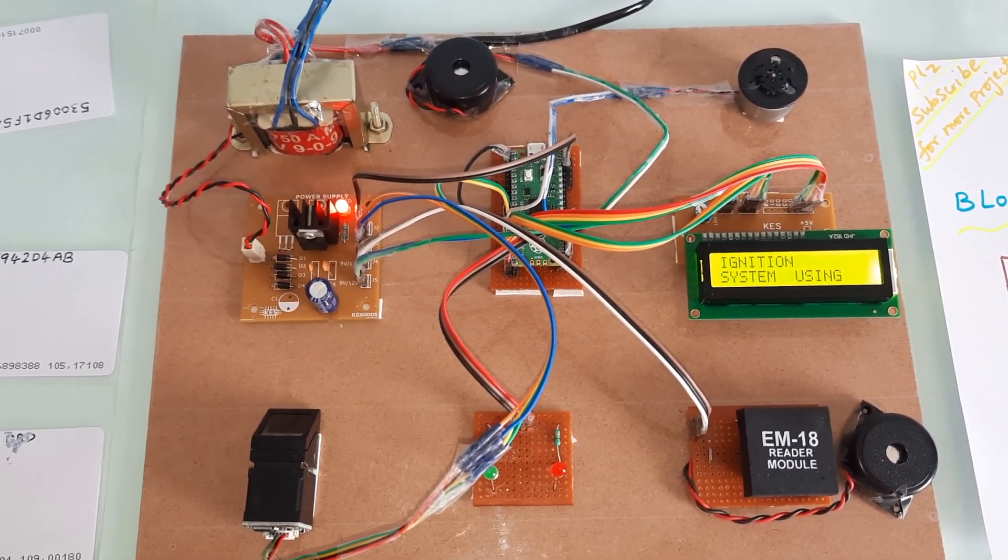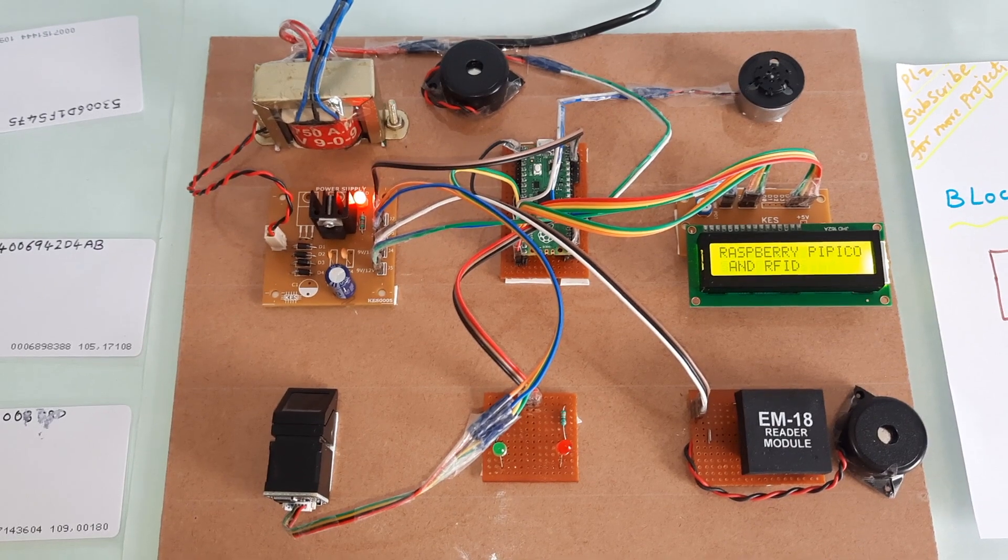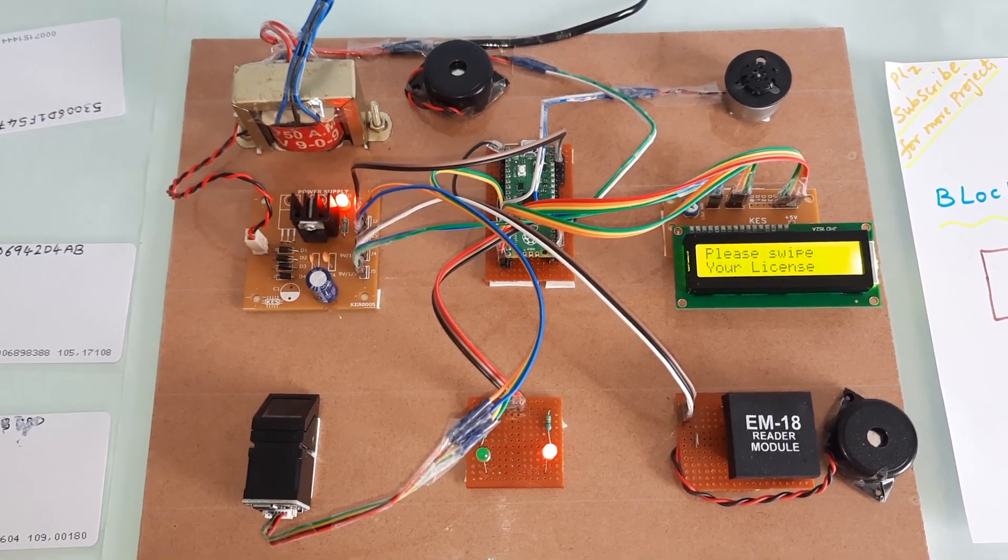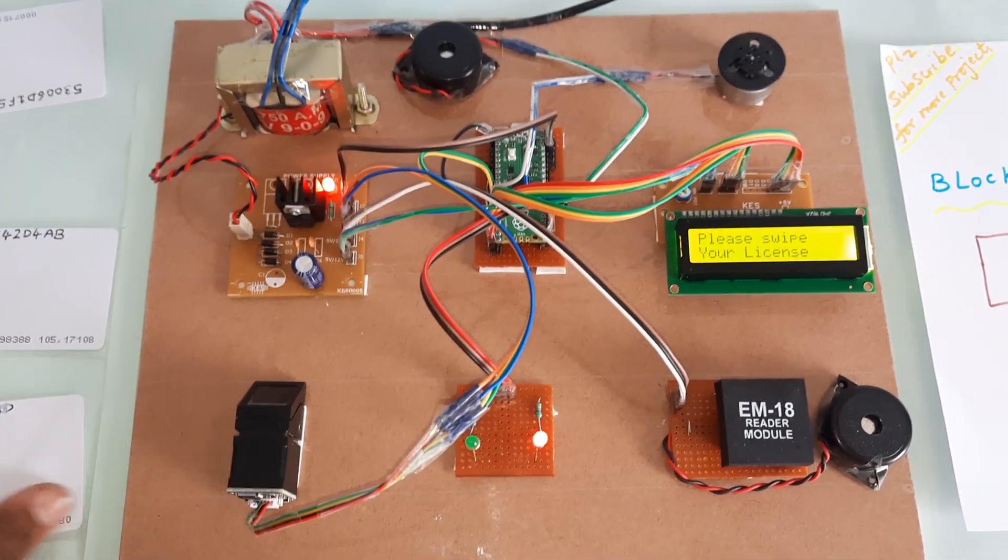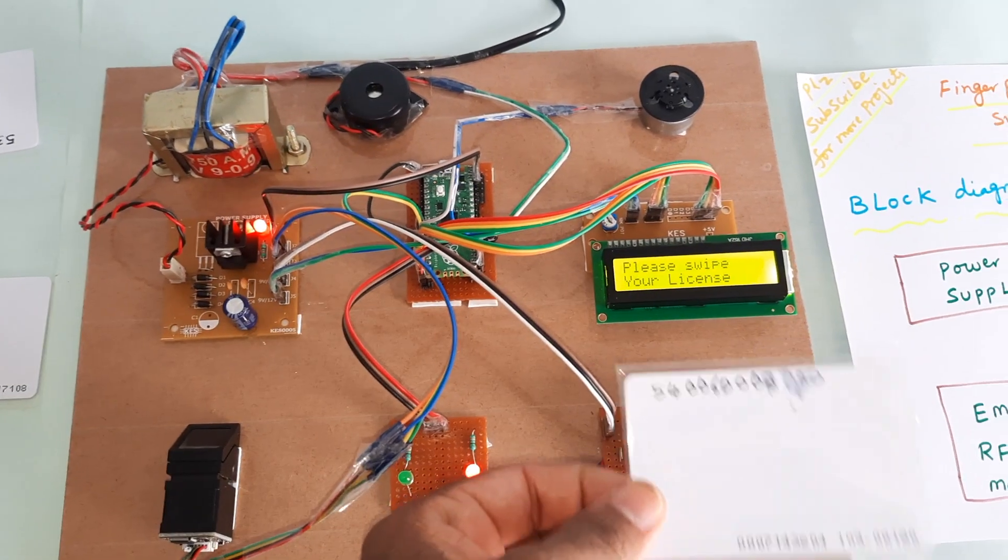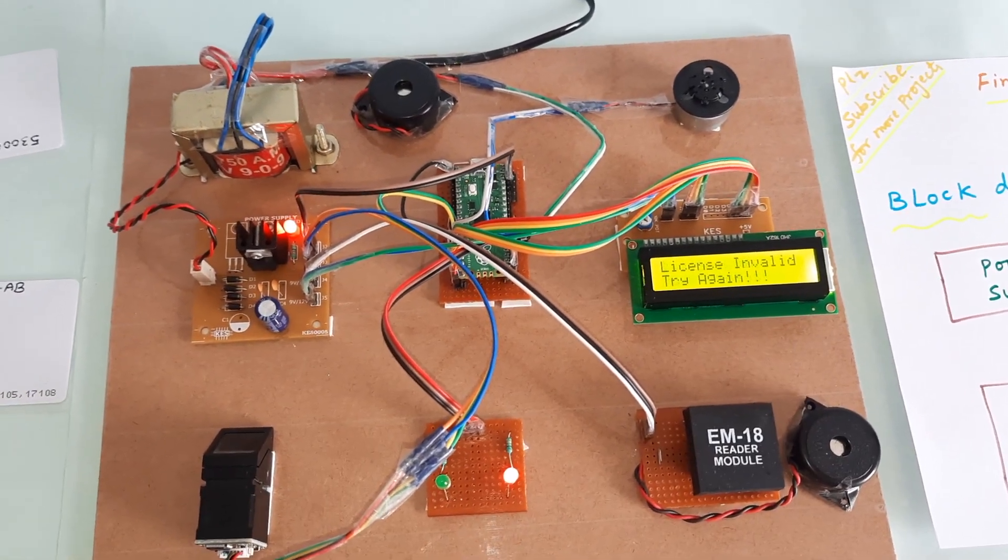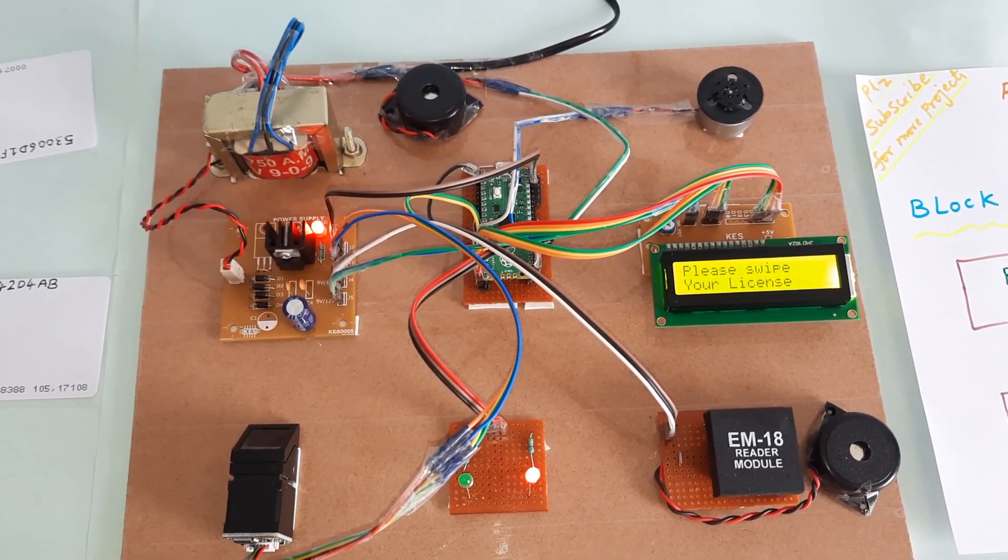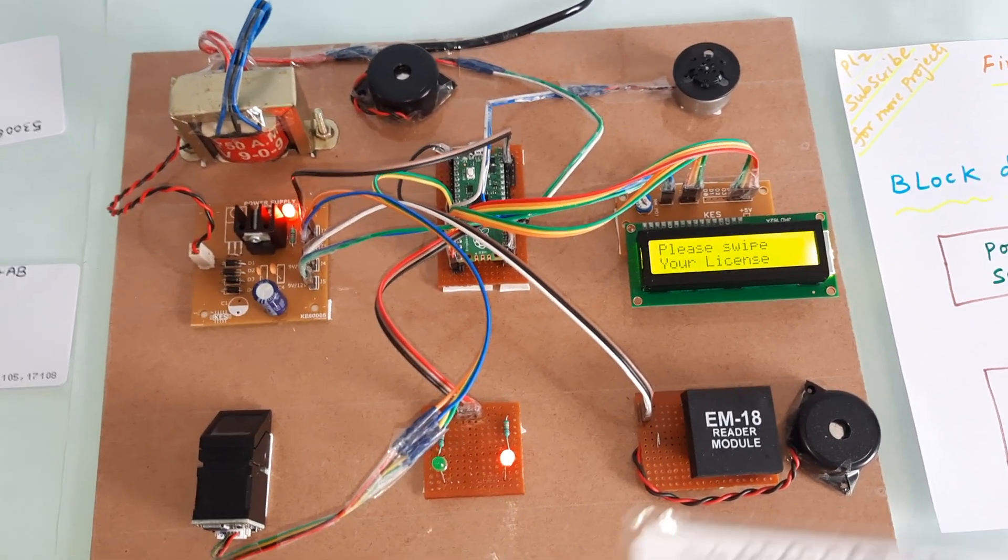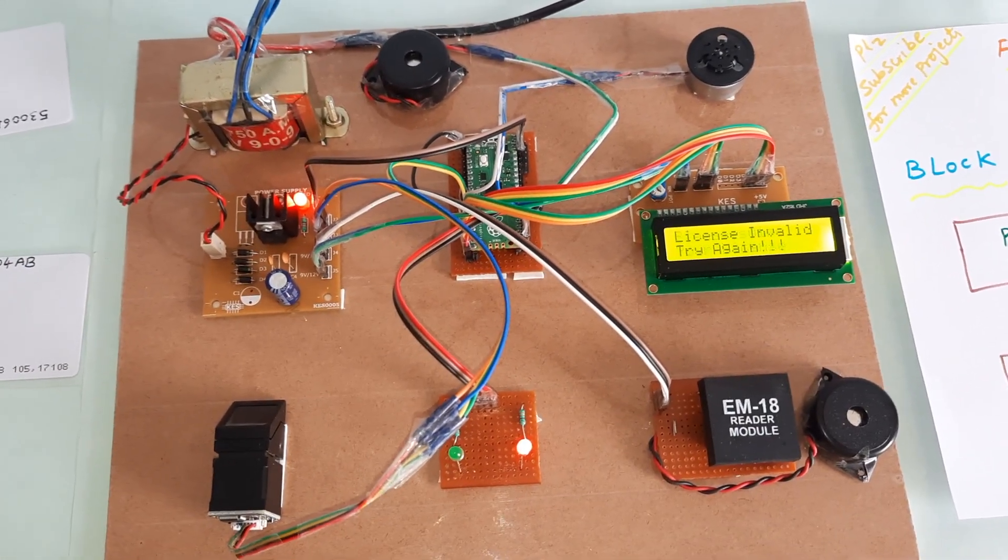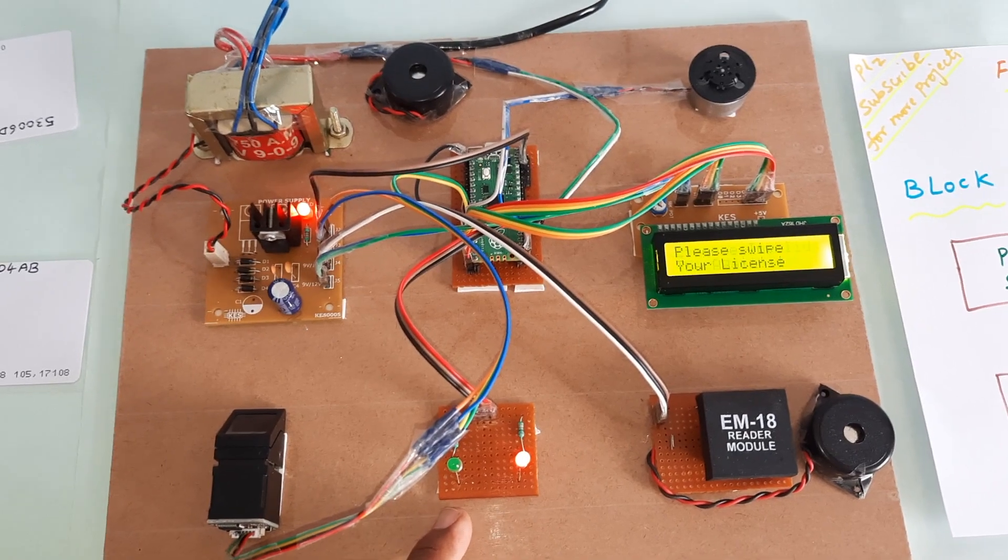Fingerprint based car ignition controlling system using Raspberry Pi Pico. Place your card. This is an unauthorized card. License invalid, try again. Alarm on, red LED on. There is no green LED.